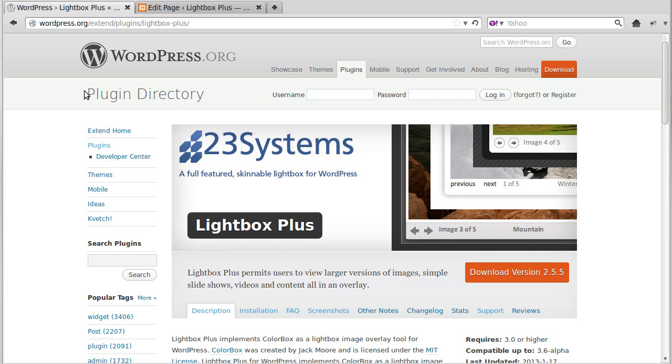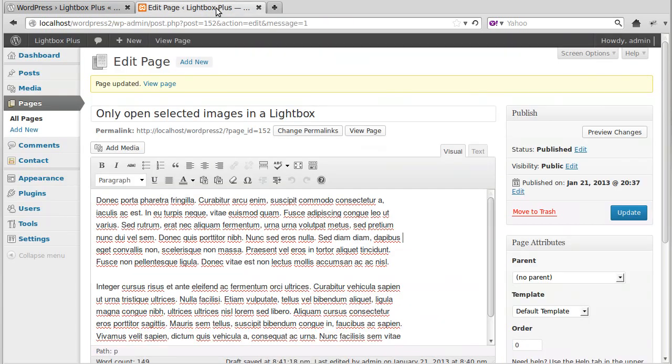Hello, in this video we're going to use Lightbox Plus to choose individual images that we want to open in a Lightbox.